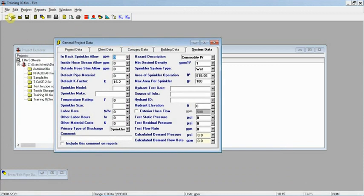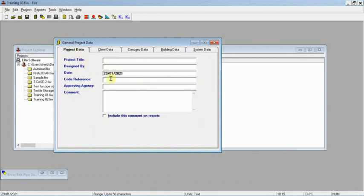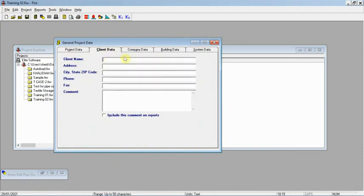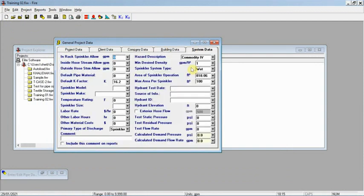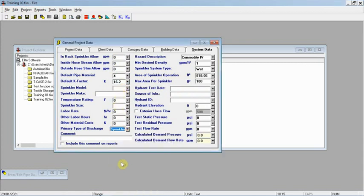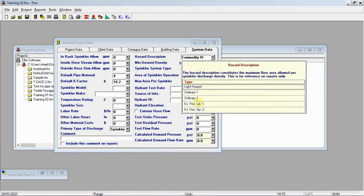Once you open the program, create a new project. You'll find the project data: project title, company data, building data — these are just for the final report. Go directly to the system data. The default pipe material we're using is schedule 40 black steel pipe. The default k-factor is 16.2; enter the sprinkler model if you have it.